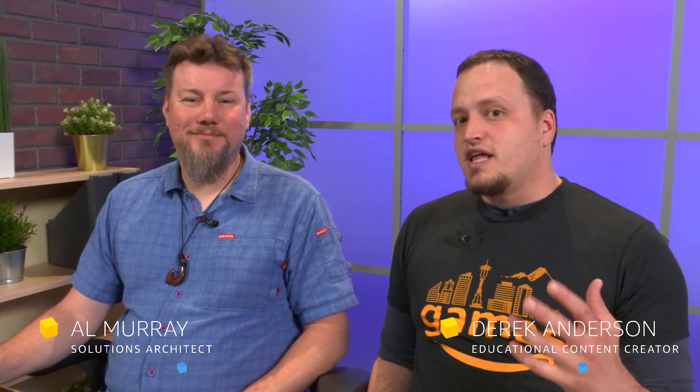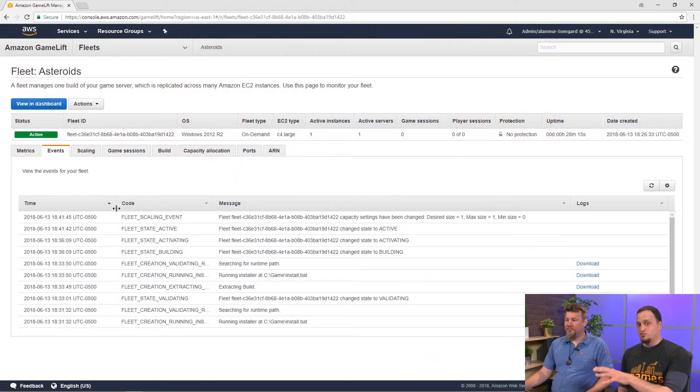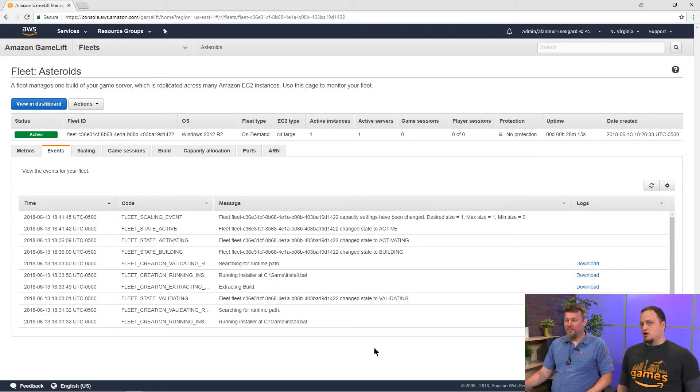Welcome back to Getting Started with GameLift. I'm Derek and with me still is Al. So in our last segment, we had talked a little bit about the event logs that we have when we're initializing a fleet. Our fleet has finished initializing here and we can see that we have a lot more information to pull on and draw down those logs like Al had mentioned.